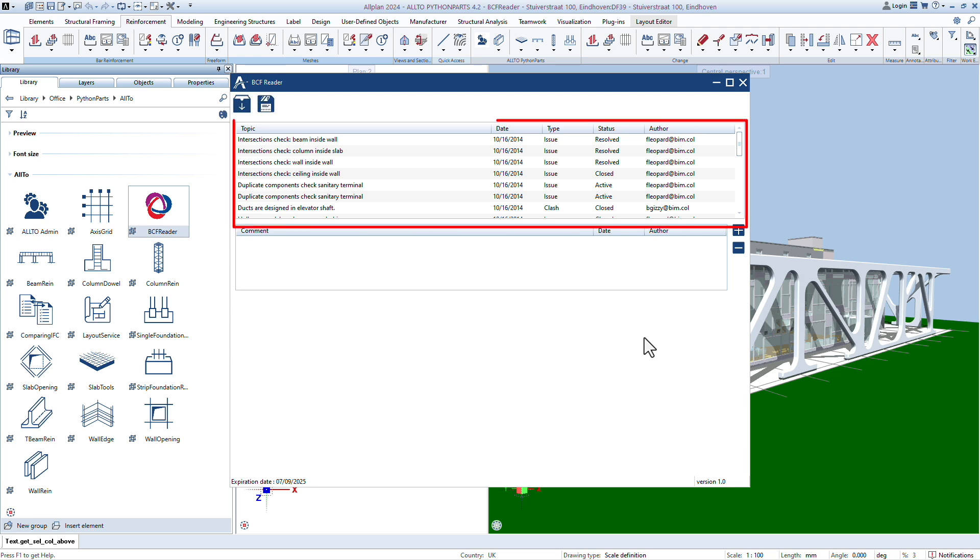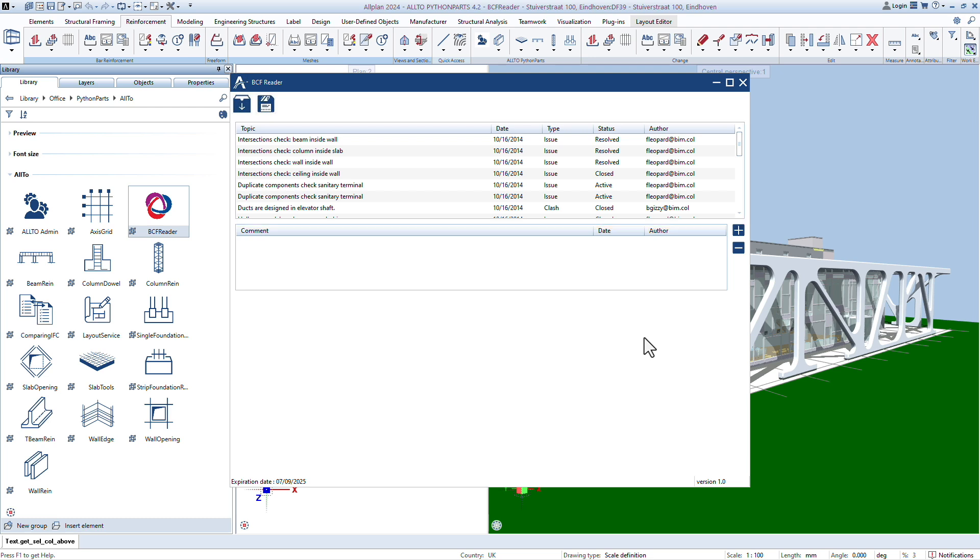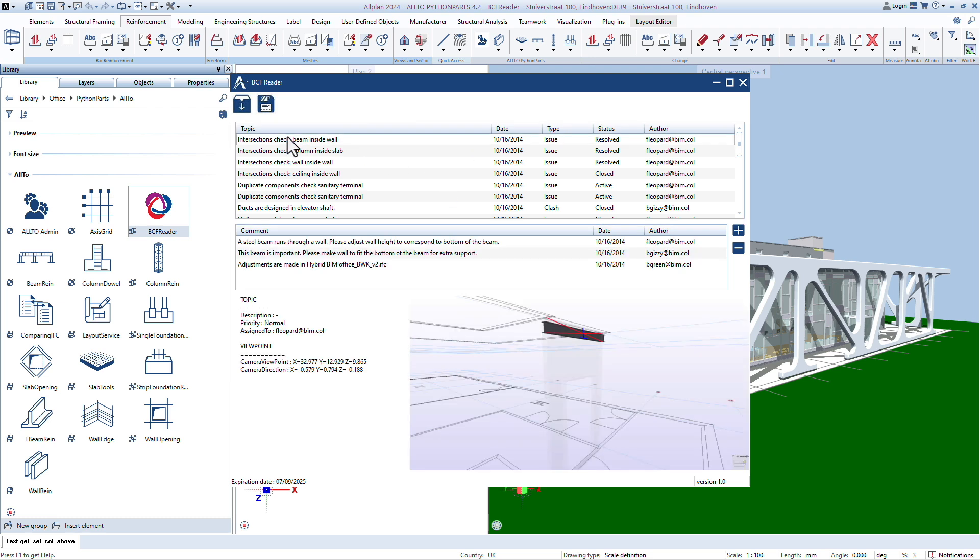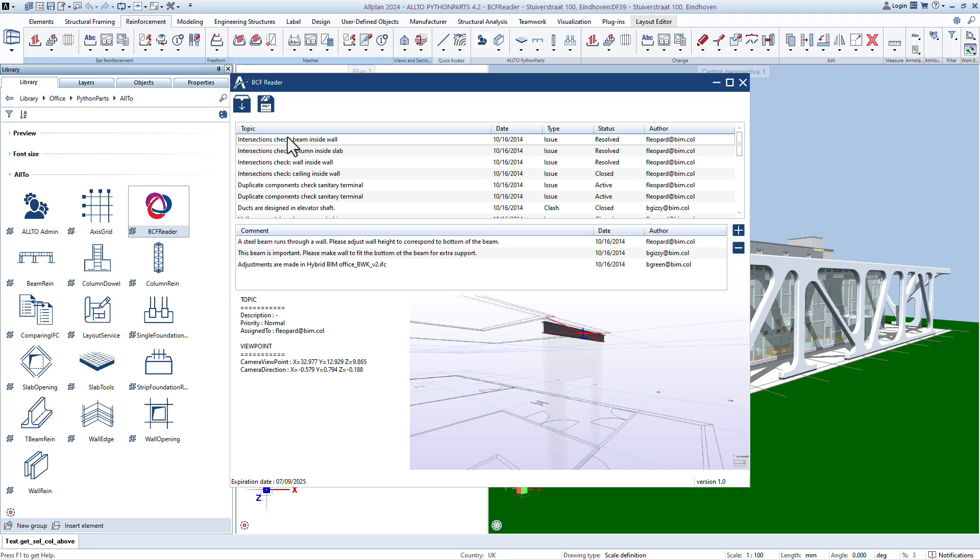Here we have a list of topics and attributes: date, type, status, author, etc. Click to select topic. Here we have a list of comments and attributes, date, author. Here we have the description, illustration, and the position of the topic.